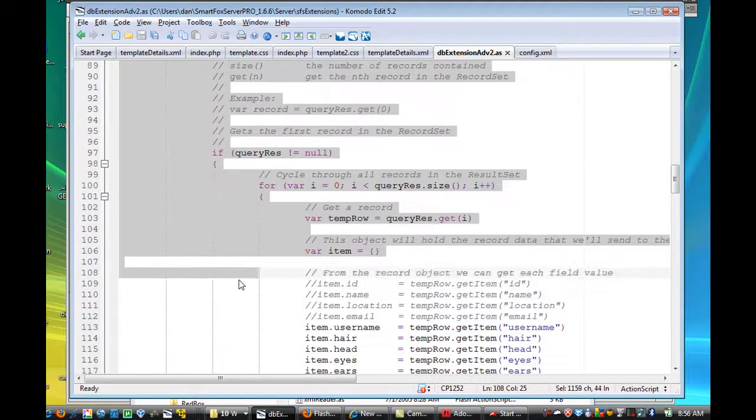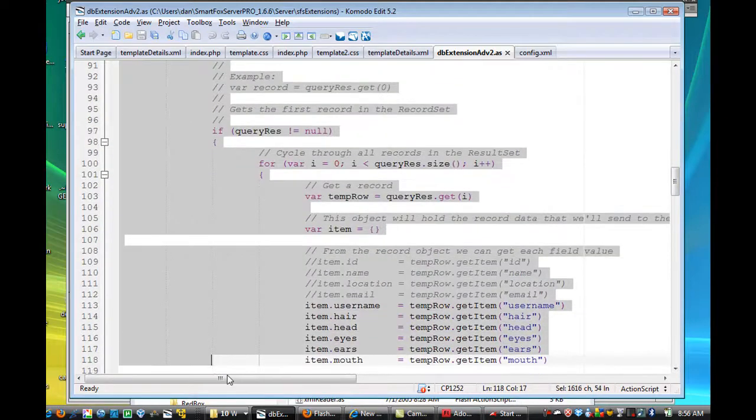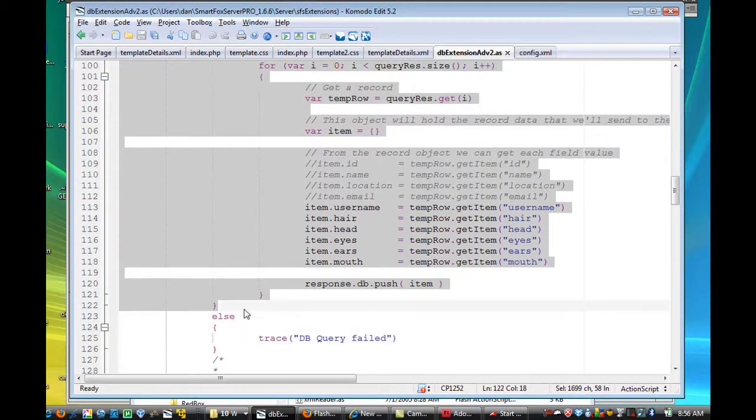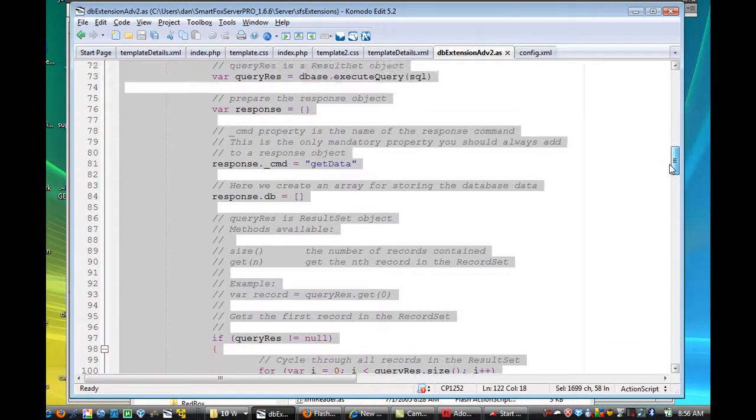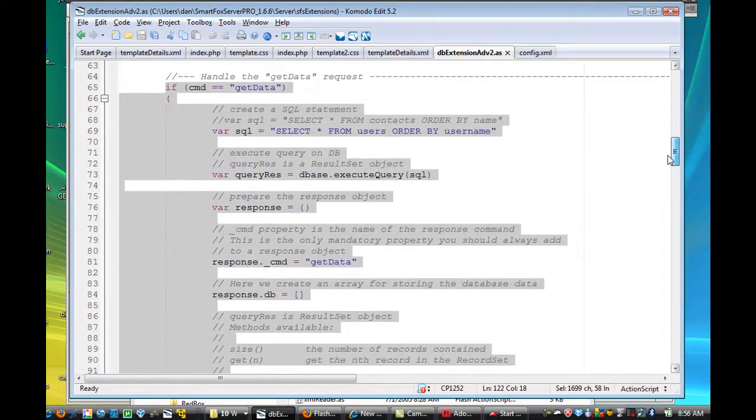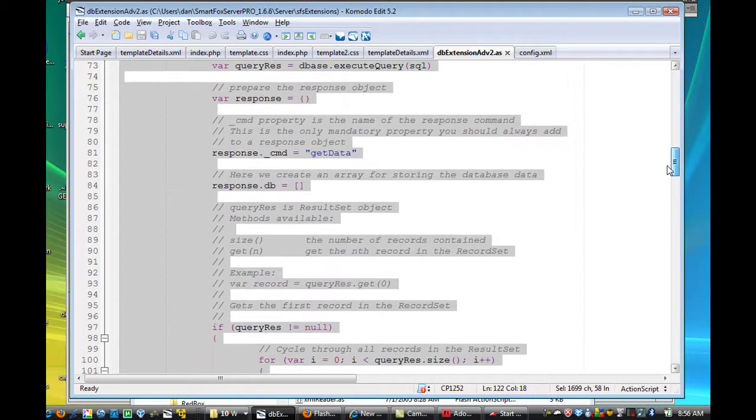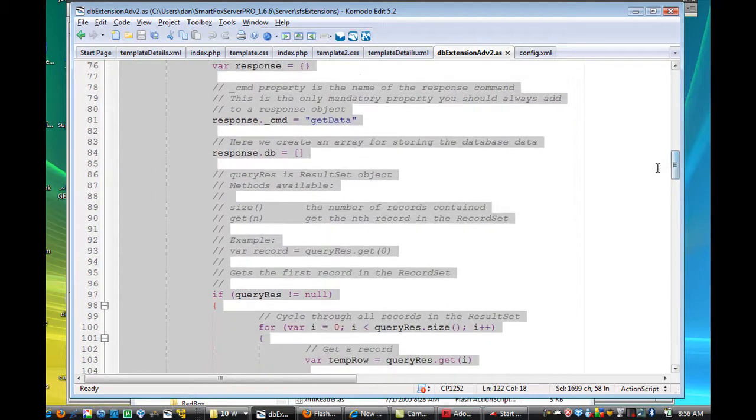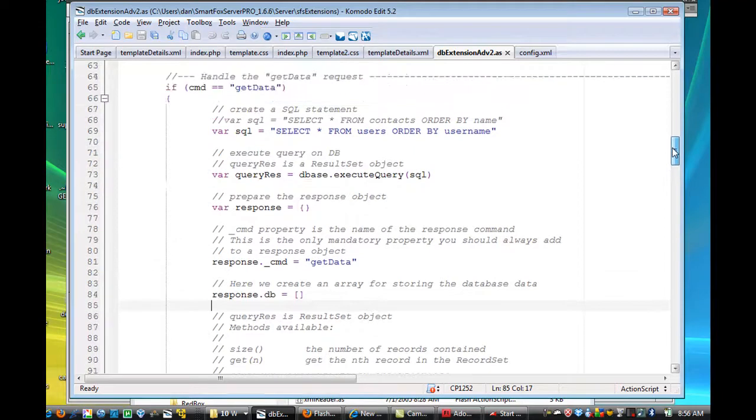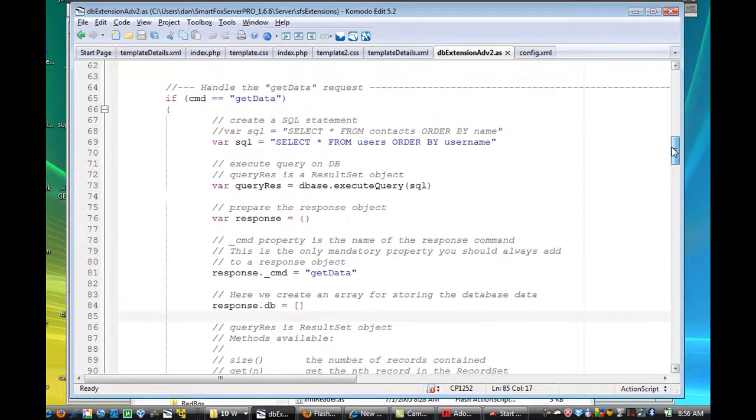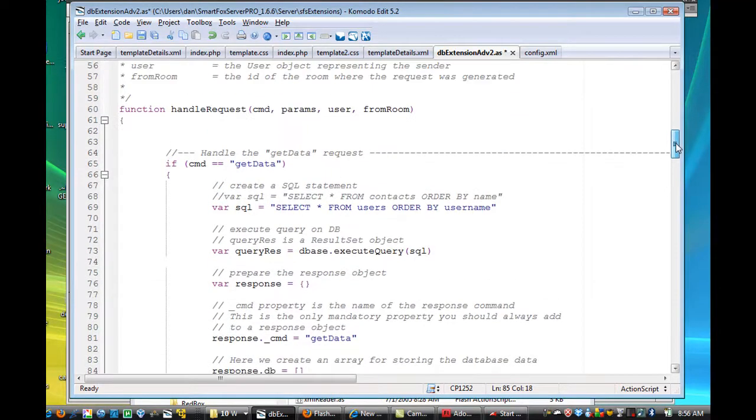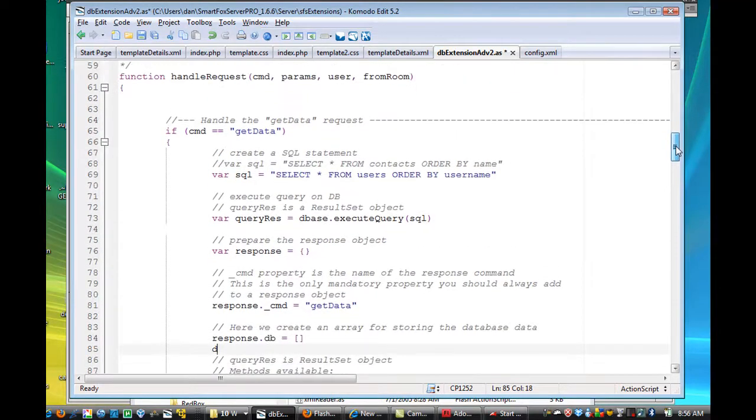and what this code is doing right here is talking to the database and getting the database, getting the data from the database, and that's it, and I can show you the code here, basically, there's this part right here,